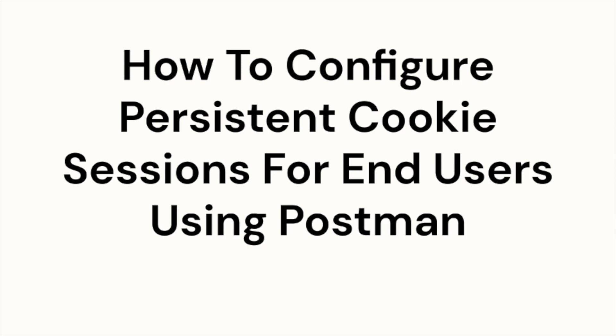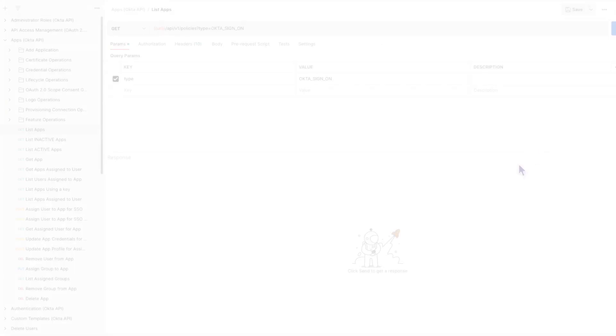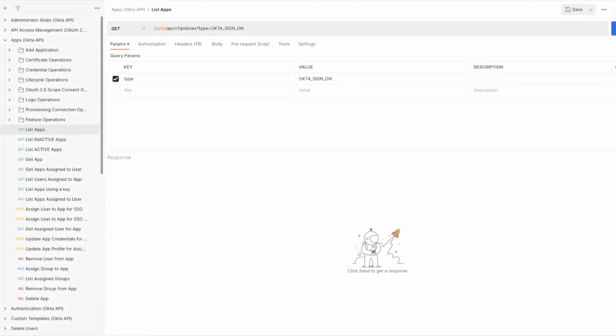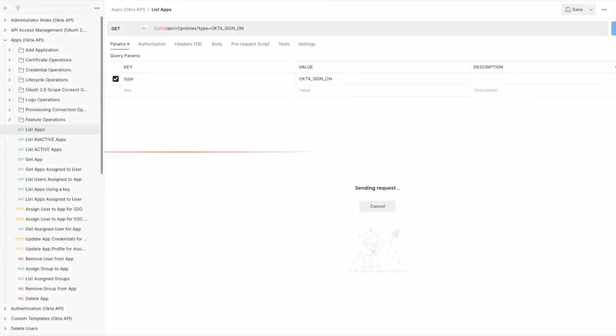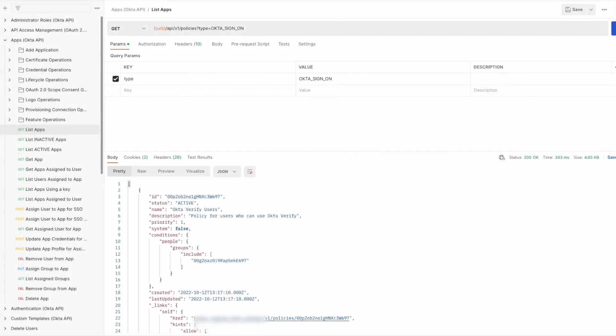Here's how you can do it. First, you'll need to make an API call to retrieve all the policies. Open Postman and enter the following request. This will retrieve all policies, so you'll need to copy and save the policy ID, as you'll need it for the next API call.